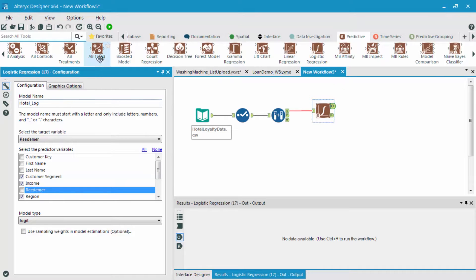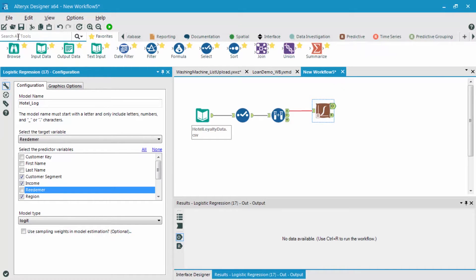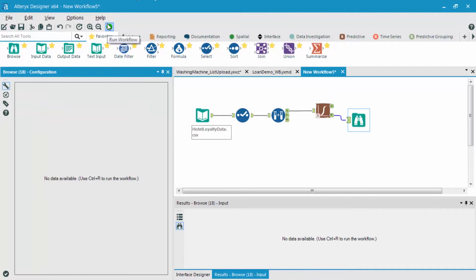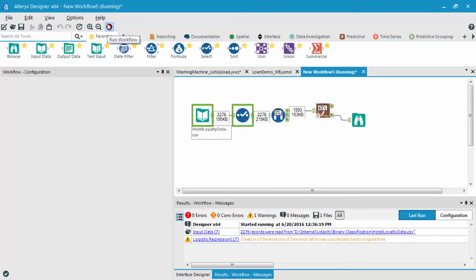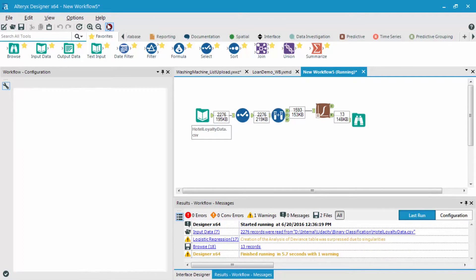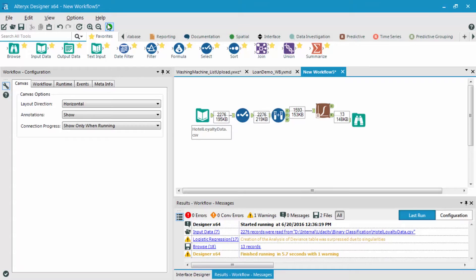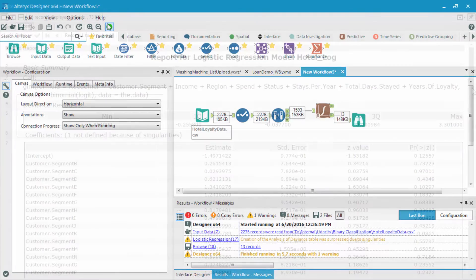I'm now going to bring in a browse tool after our R, our report output, so I'm able to view the results and run the workflow now. The other result is the O, which is the model object. This is going to be used later to validate our model and to score our model.